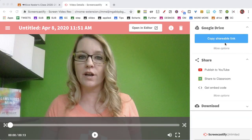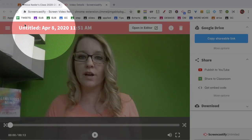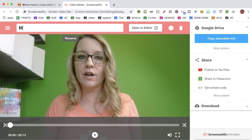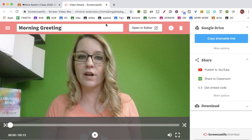Once it's saved to Drive, I'm going to click up here in the upper left and title it. And that's it — that's all I have to do because it is in Google Drive.